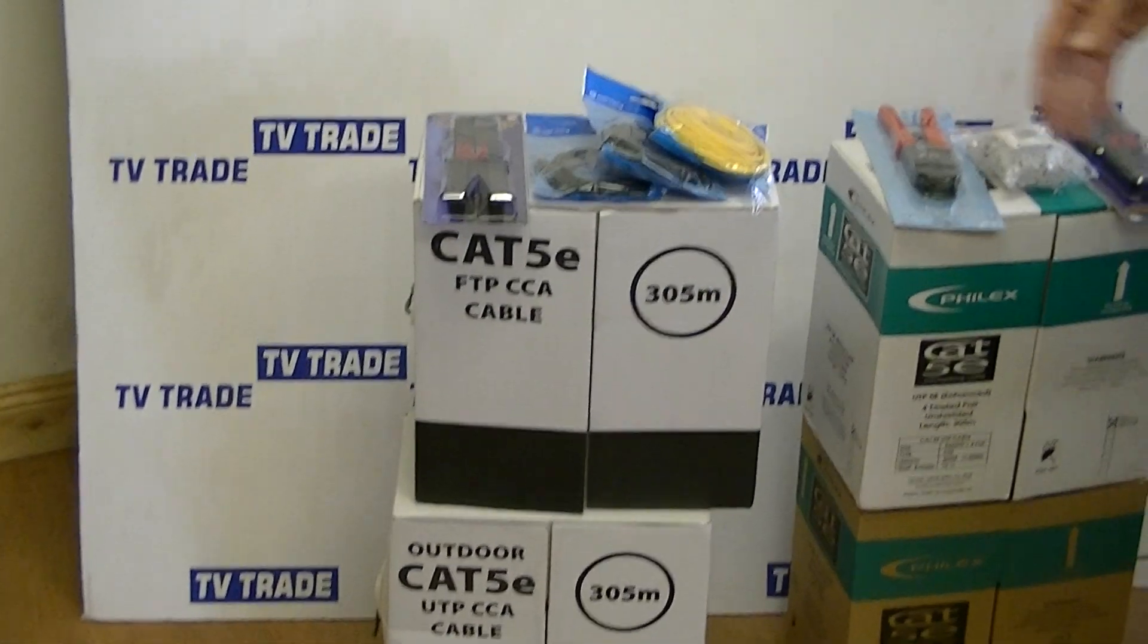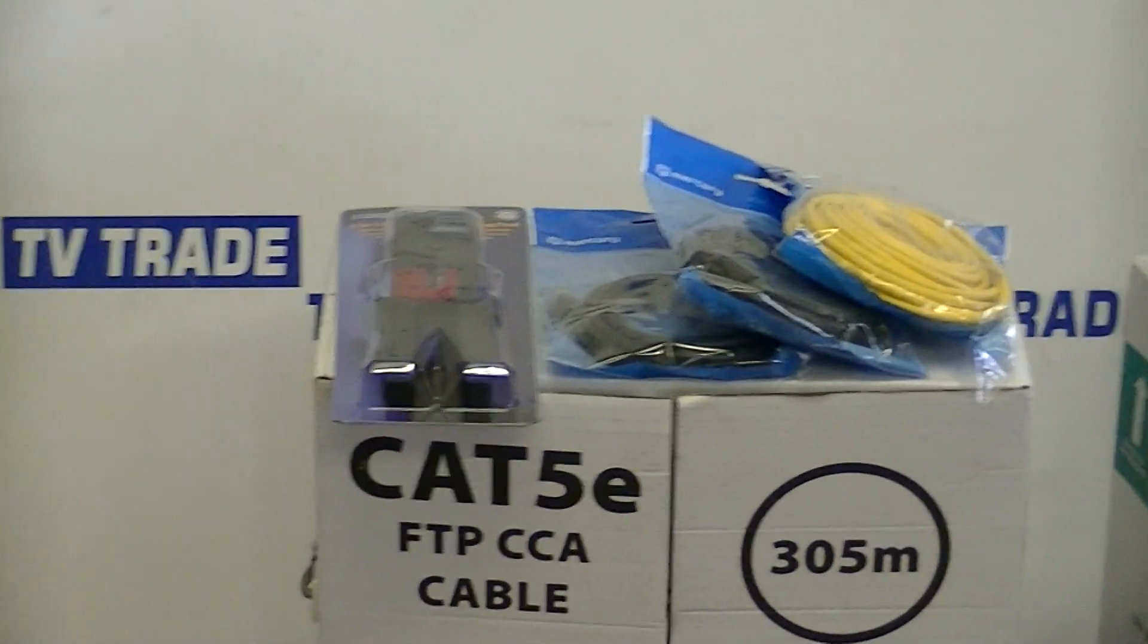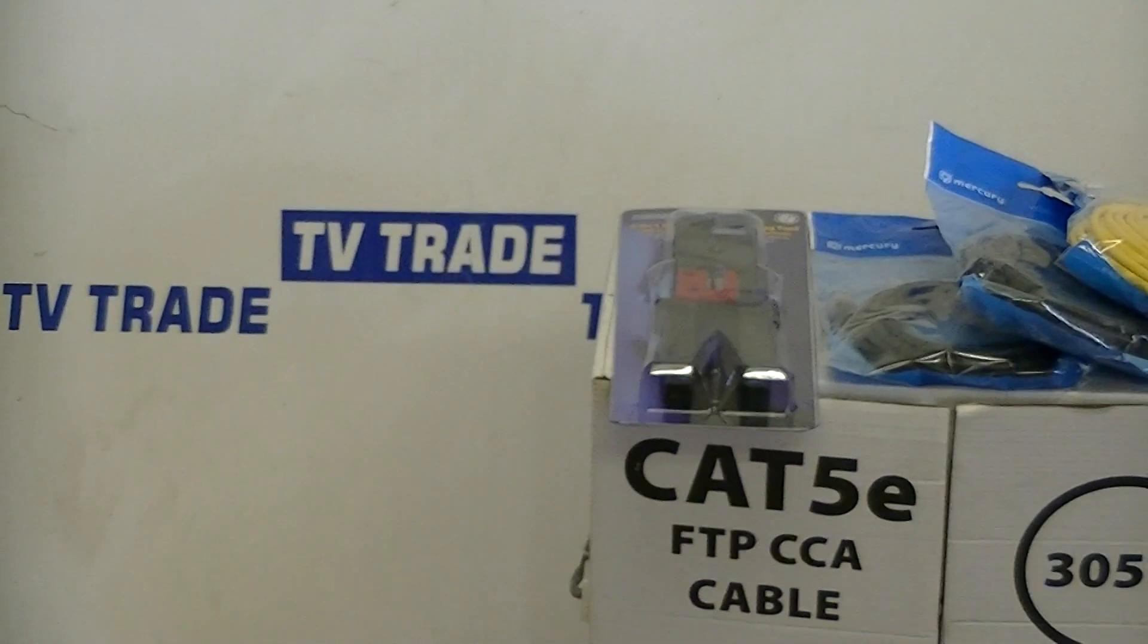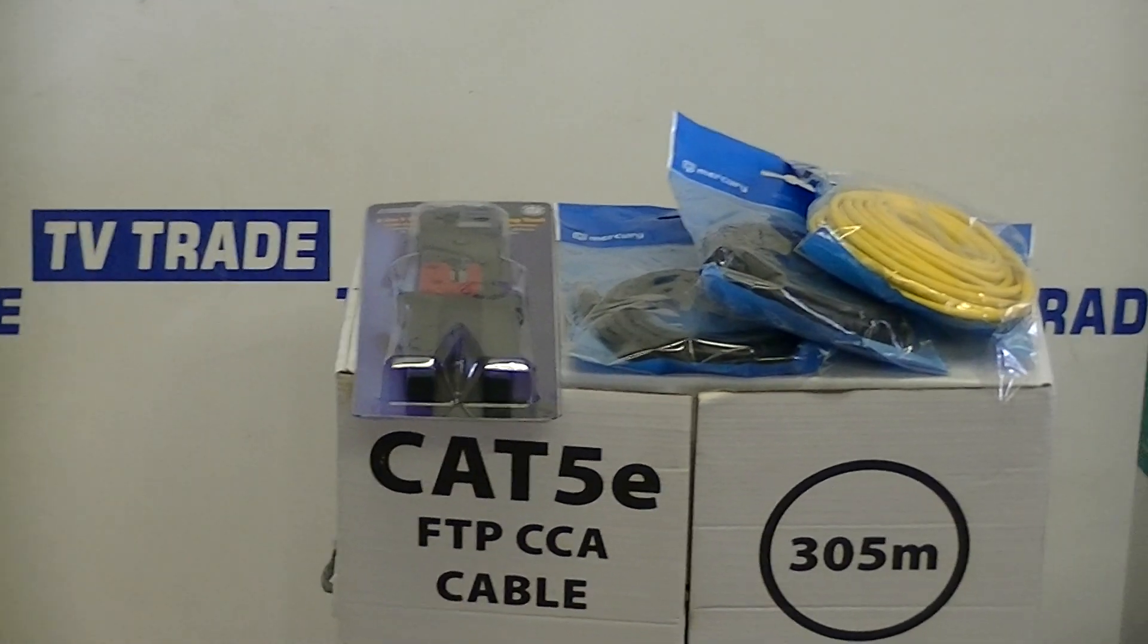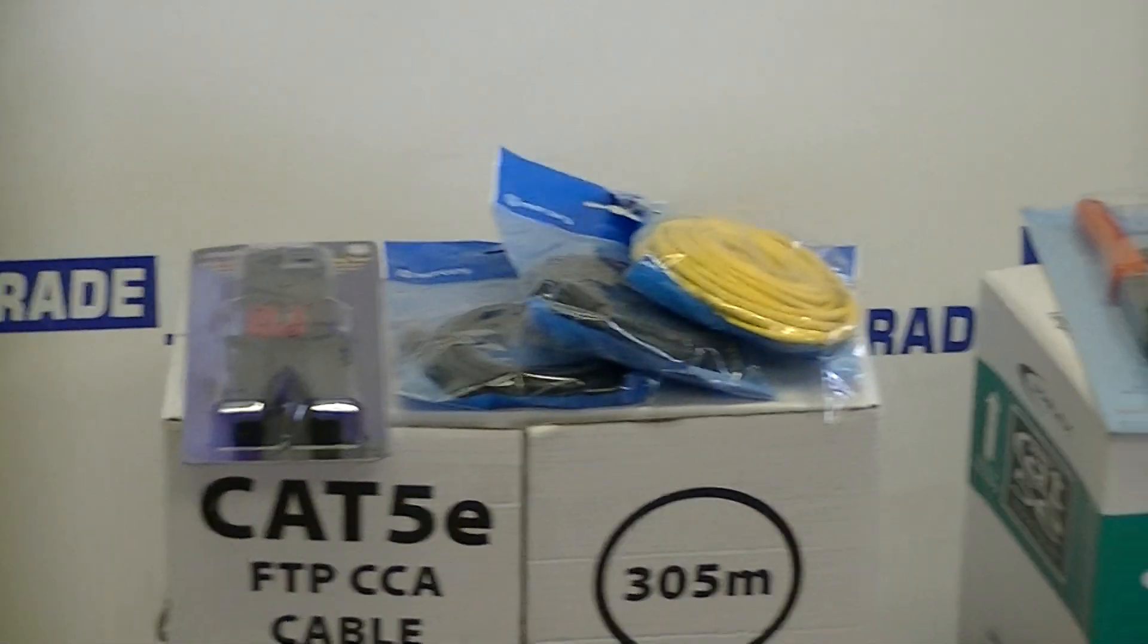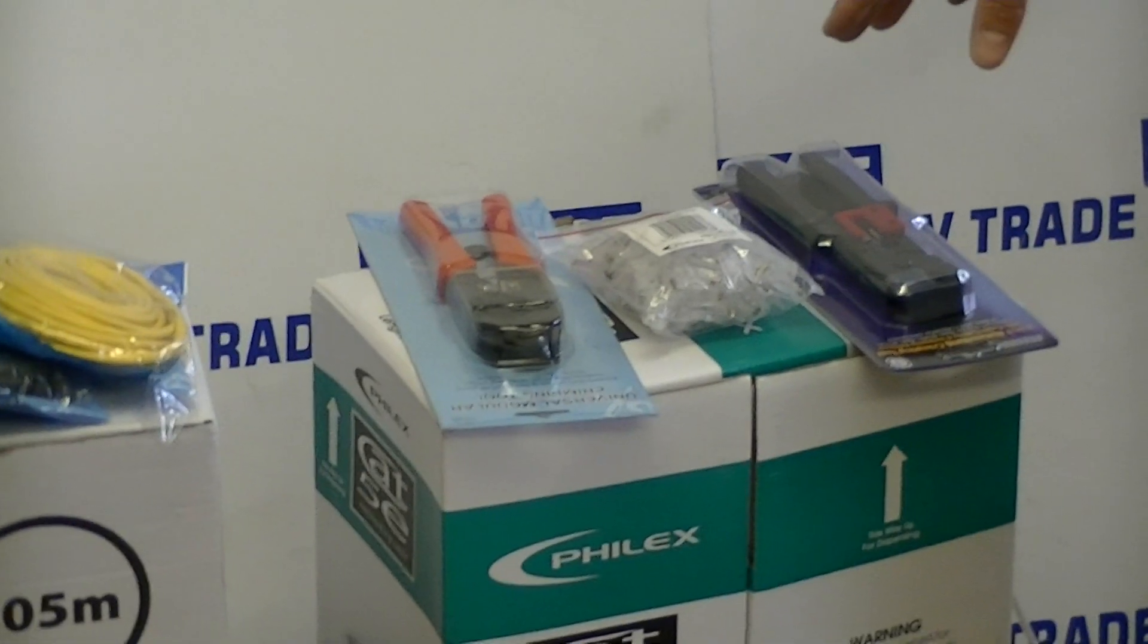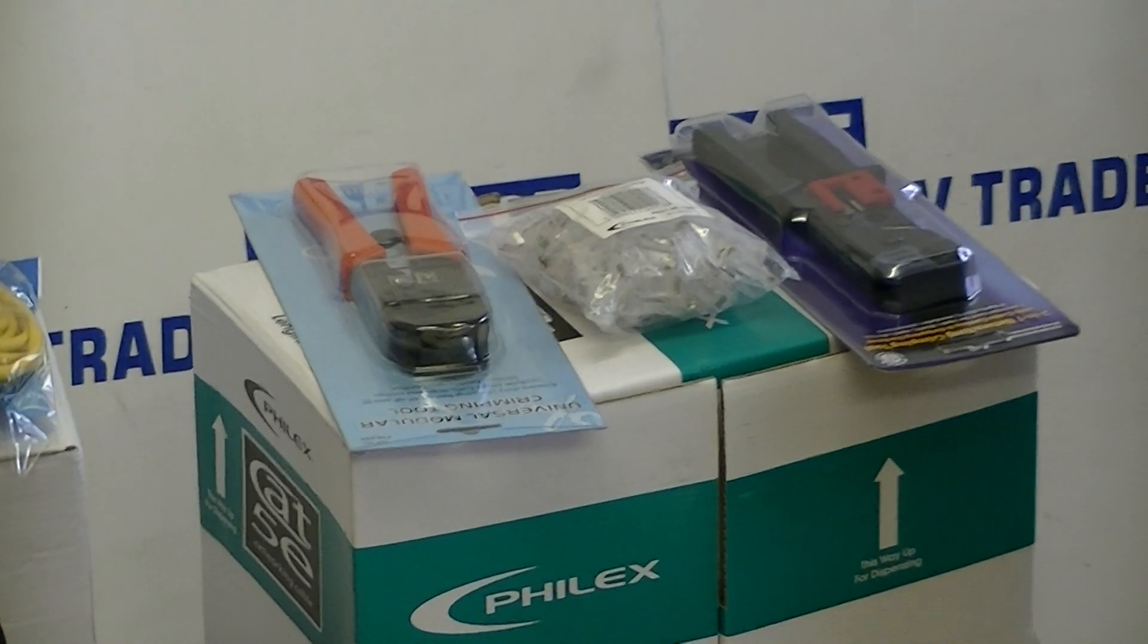We have pre-terminated Ethernet cables going from 1.5 up to 10 meters here, crimping tools including a set that can handle both RJ11s and RJ45s and a simpler version of this tool, and we also have a bag here of RJ45 plugs.